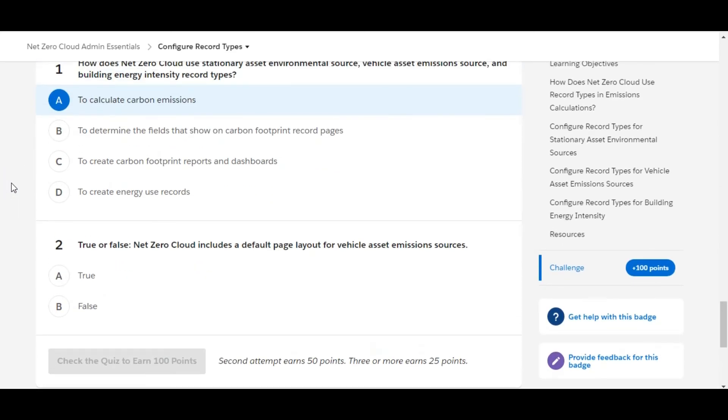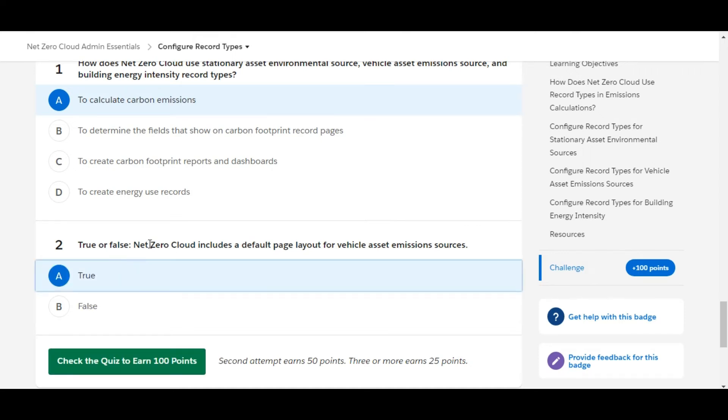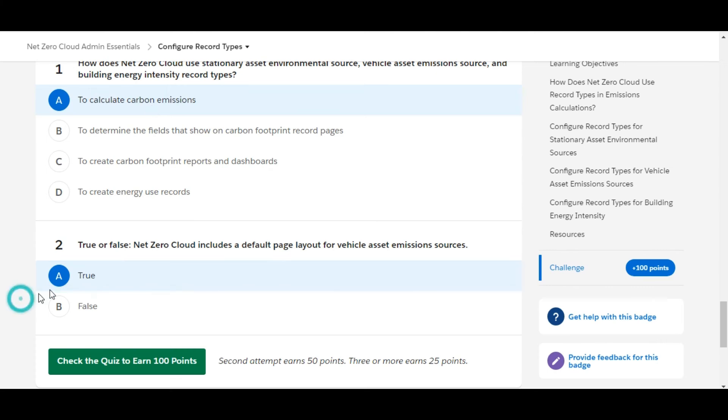True or false: Net Zero Cloud includes a default page layout for vehicle asset emission sources. Yes, that's true. Net Zero Cloud includes a default page layout for vehicle asset emission sources, as well as stationary asset environmental sources and building energy intensity. So A is the right answer for the second one. Let's check whether we have done it correct or not.